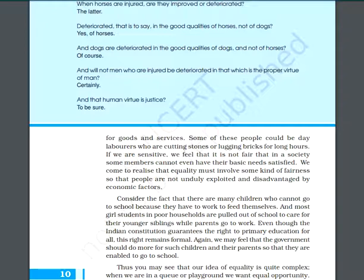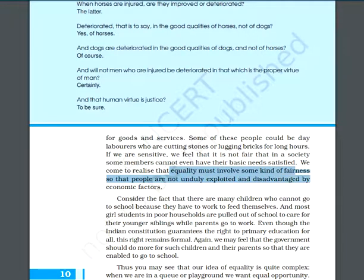Equality must involve some sort of fairness so that people are not unduly exploited and disadvantaged by economic factors.